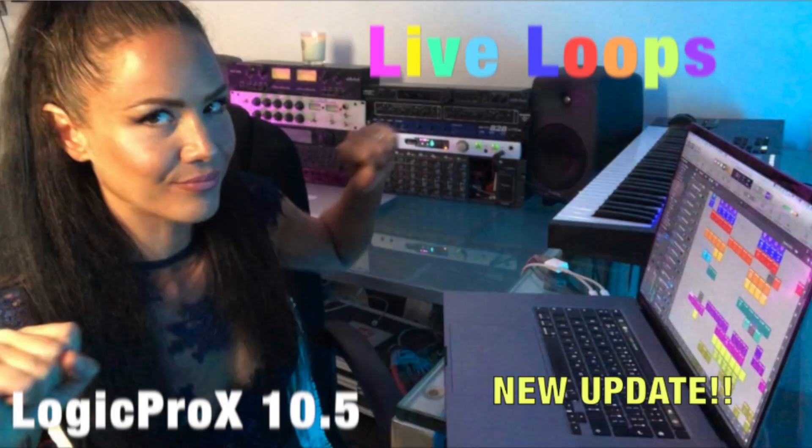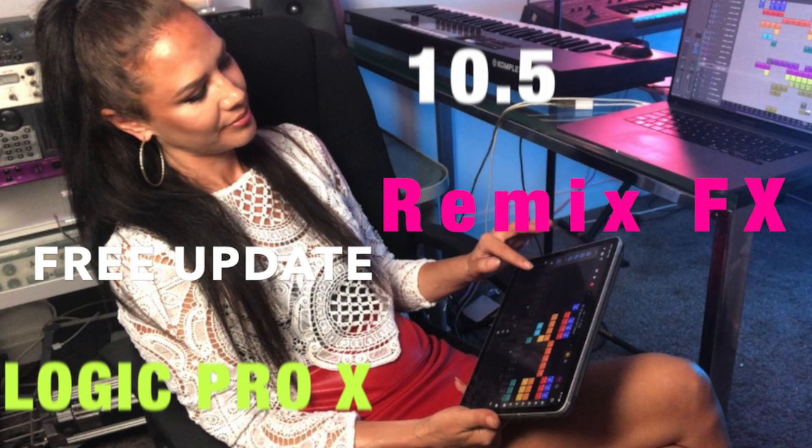Hopefully you've seen my other video giving you an introduction to the Live Loops grid. This is more about the updates to Logic 10.5. For me, one of the incredible changes is this drag-and-drop workflow which really speeds everything up.